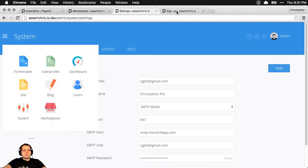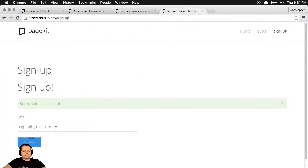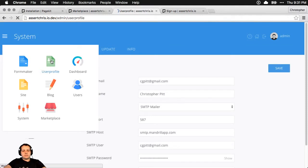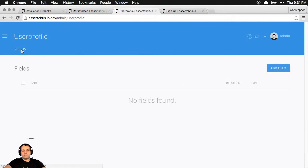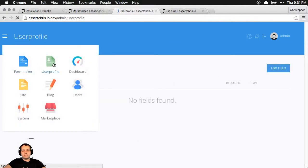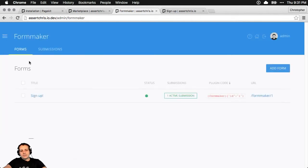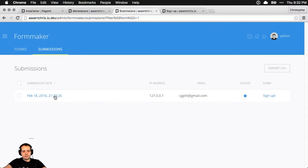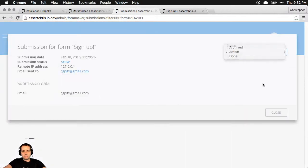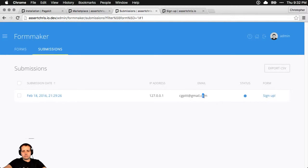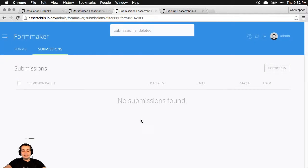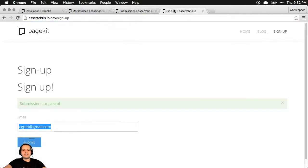Let's go back here and delete the one submission that we have. Wait — user profile? I'm in the wrong thing. Okay, one active submission. Delete. It's a subtle UI — I'm just going to go with that.